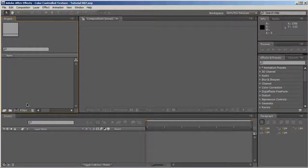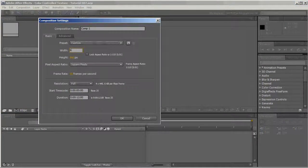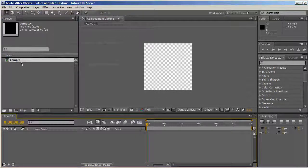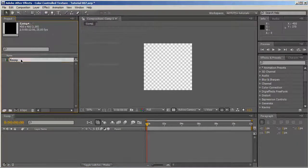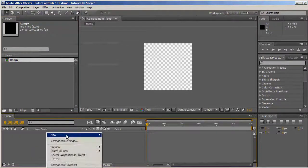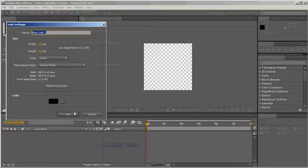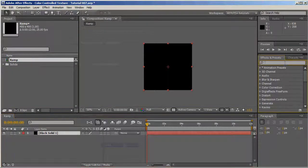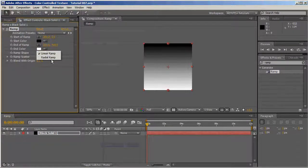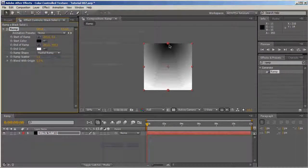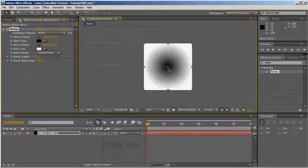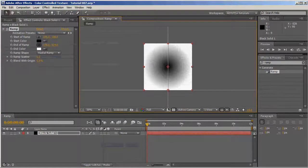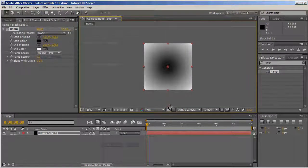Let's go. First, we're going to create a new composition. We'll make it 400 by 400. We'll call this one Ramp, and we're going to add a new solid. Doesn't matter which color, and we're going to add the Ramp effect. The Ramp effect should be a radial ramp. The start of the ramp should be in the middle, and the end of the ramp should be at the bottom, somewhere around here.